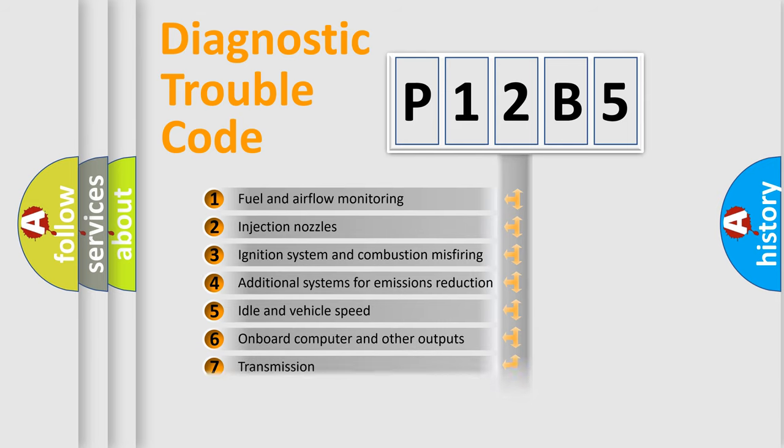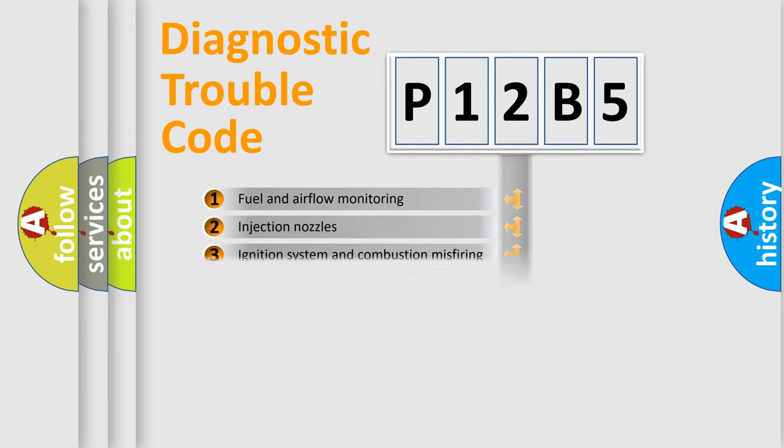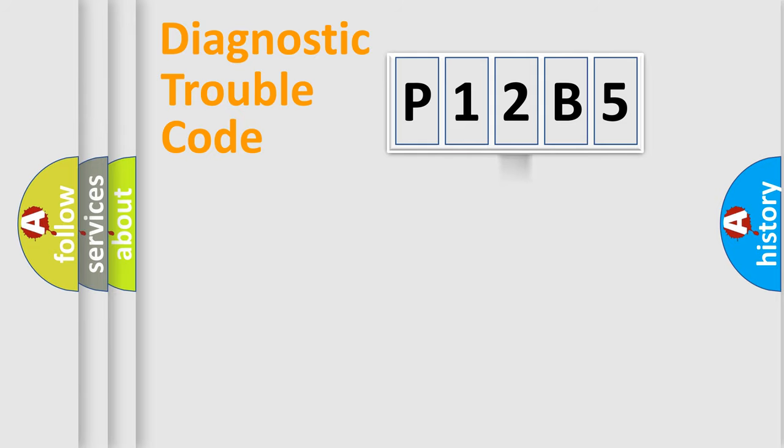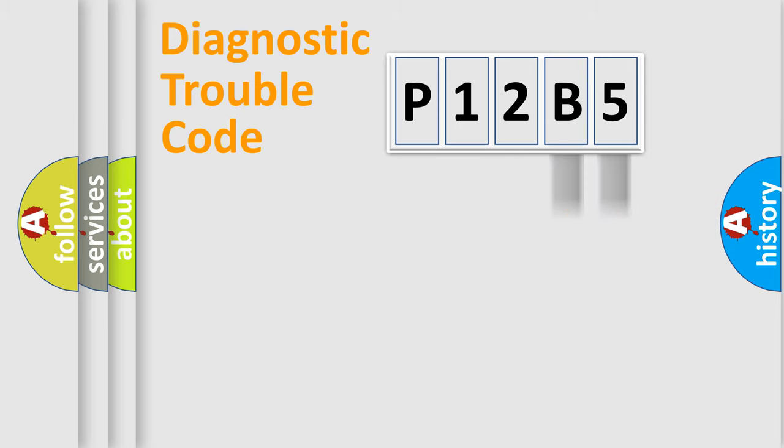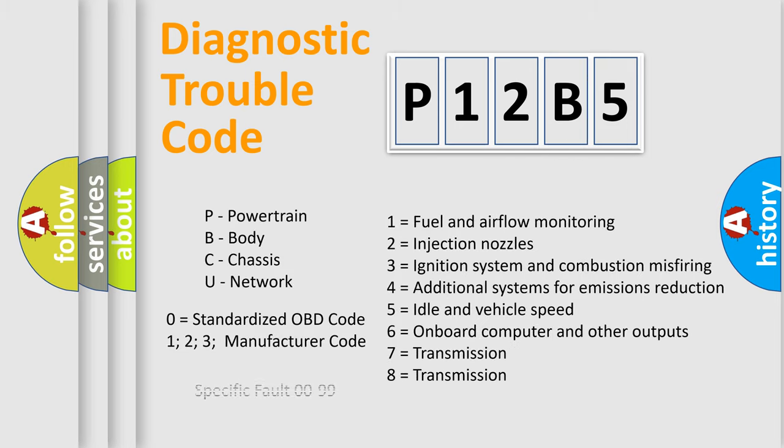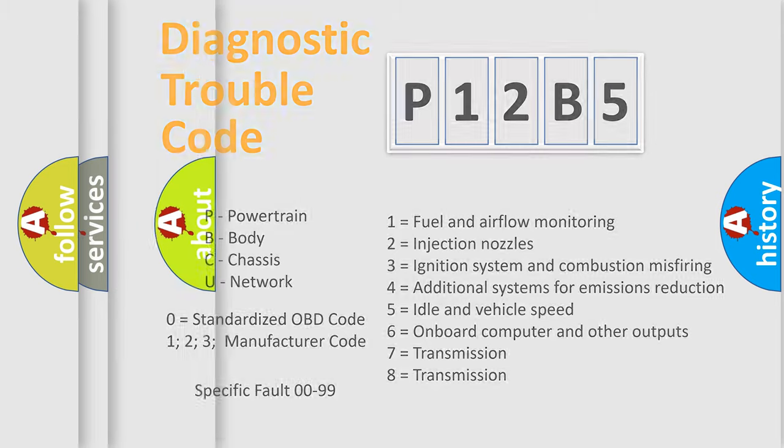The third character specifies a subset of errors. The distribution shown is valid only for the standardized DTC code. Only the last two characters define the specific fault of the group. Let's not forget that such a division is valid only if the second character code is expressed by the number zero.